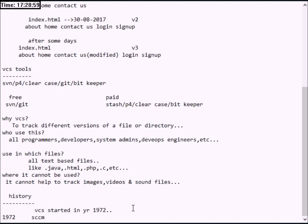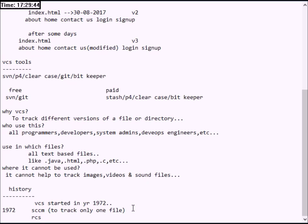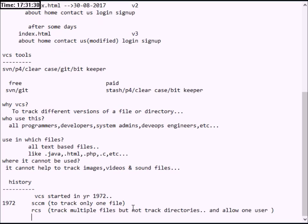If you made any modifications to one file, SCCS would track changes in that one file. After SCCS came RCS, which could be used to track multiple files. With RCS you could track directories as well, overcoming the limitation of SCCS. Then CVS came, which allowed tracking multiple files and directories.